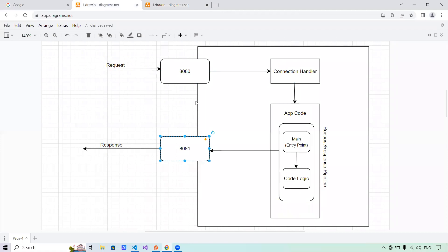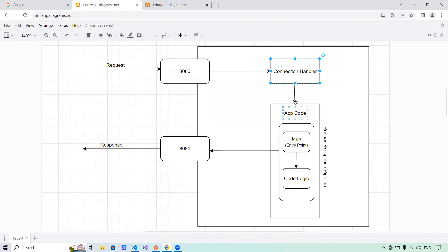If you can see on my screen, this is a normal application flow, or how a request is handled in an application that does not have middleware present. The request comes to a server port, the server handles it to the connection handler, and finally the connection handler passes it to the app code where there is a main entry point. From that main entry point, the code logic is executed and finally the response is served back to the server.